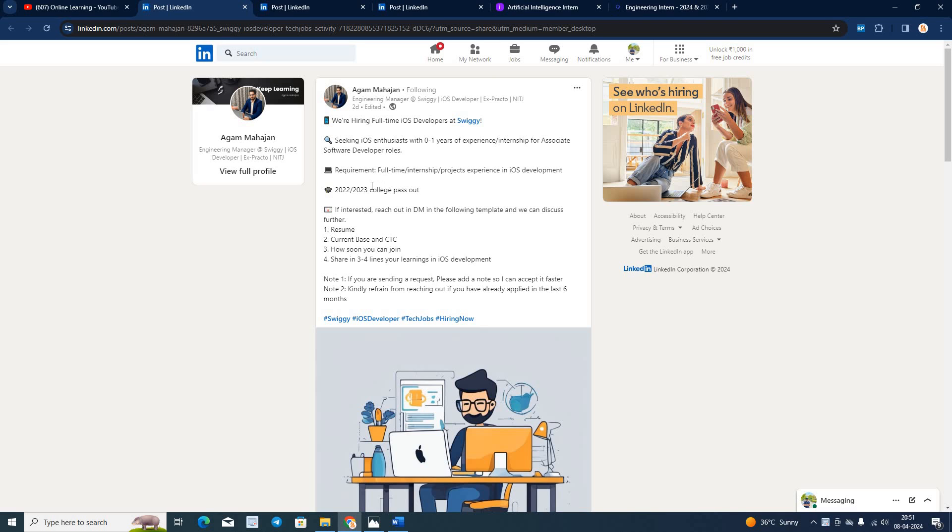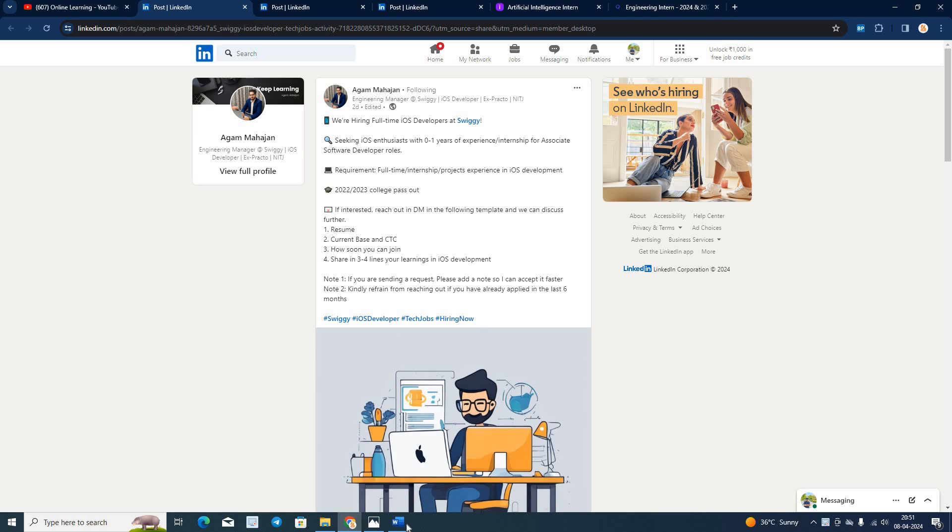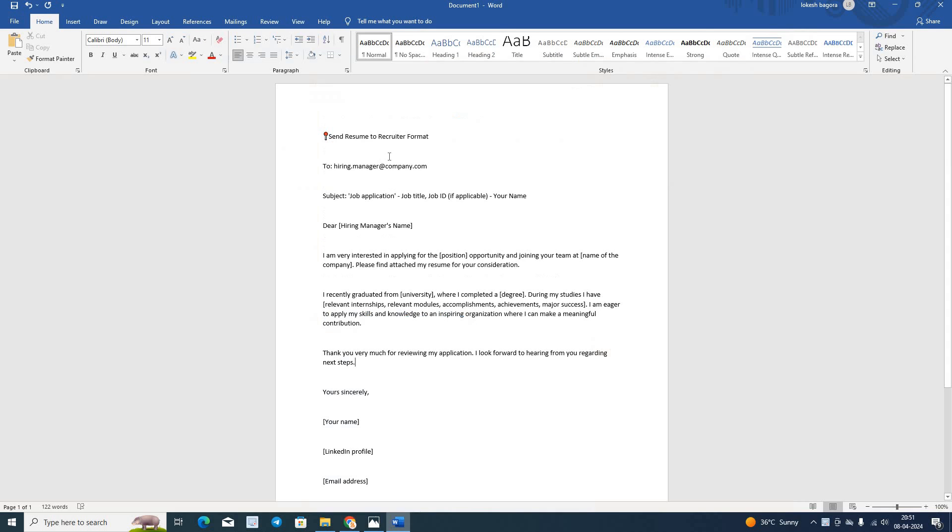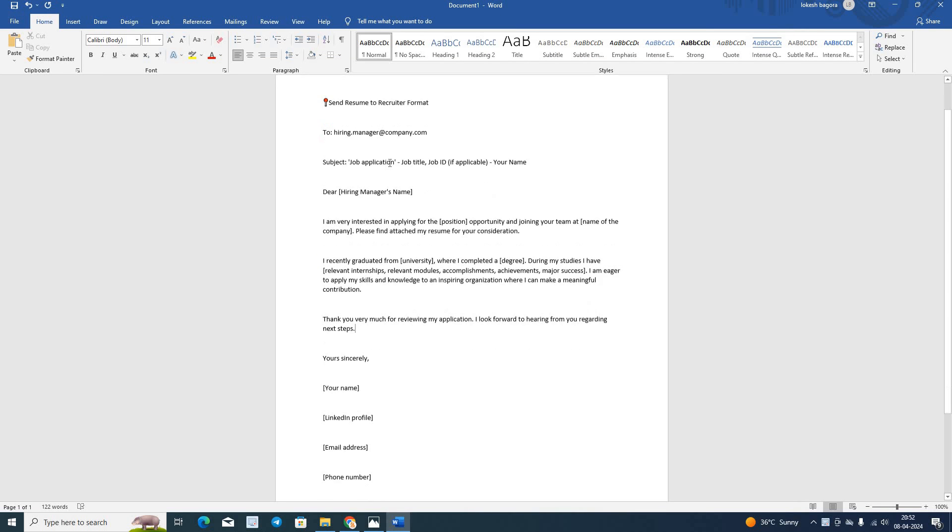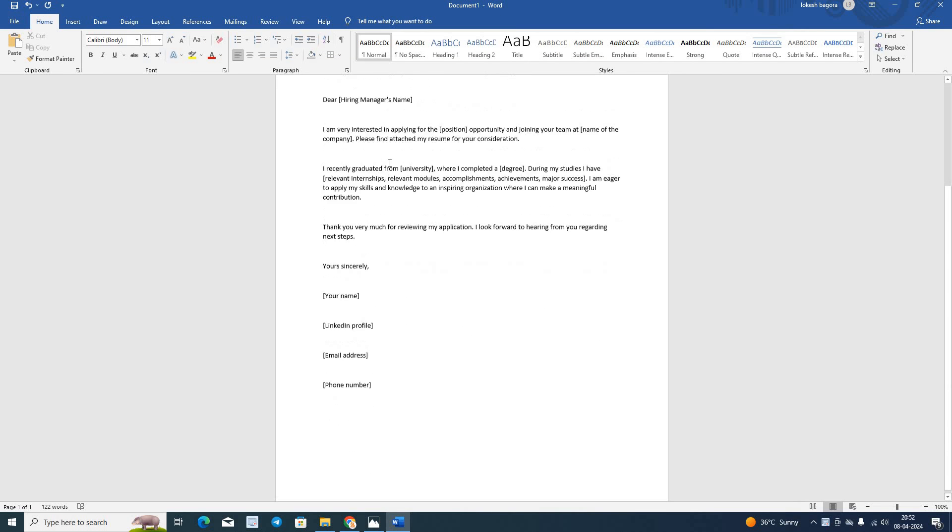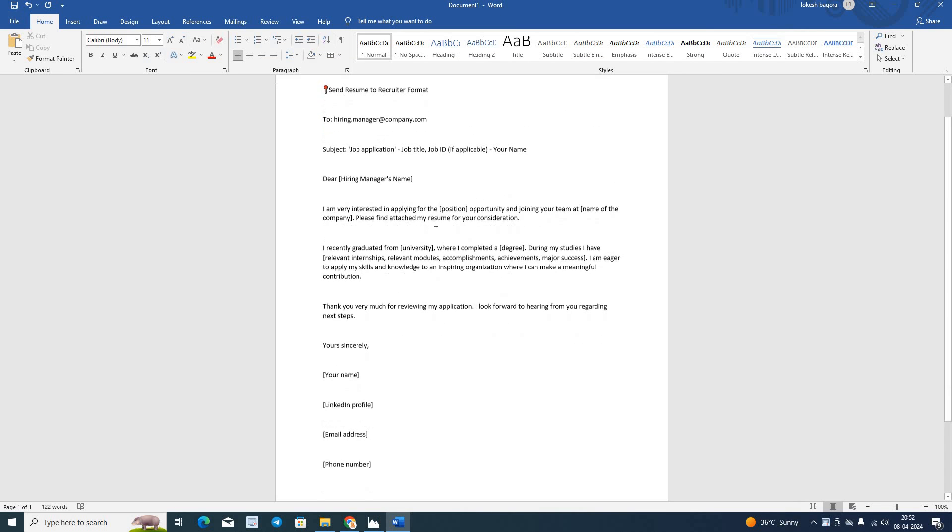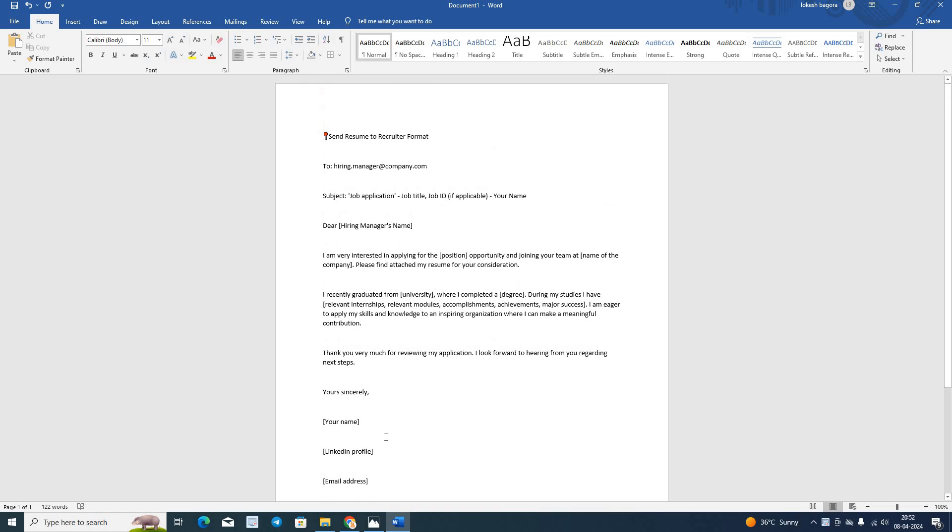Swiggy is hiring for 23-22 college passouts. They are hiring for iOS developer. It is a good opportunity. You have to DM in the following template. One of the most important point that you have to follow this format for sending any resume to recruiter.